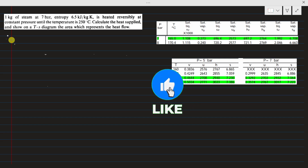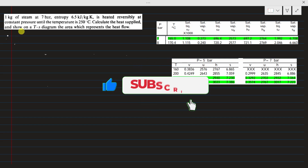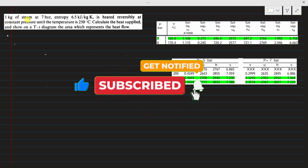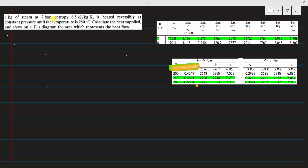We will look at Example 4.1 from the book by McConaughey and Stokes. Here is the statement: 1 kg of steam at 7 bar with entropy 6.5 kJ per kg Kelvin is heated reversibly at constant pressure until the temperature of 250°C is reached. We need to calculate the heat supplied and show on a TS diagram the area which represents the heat flow.